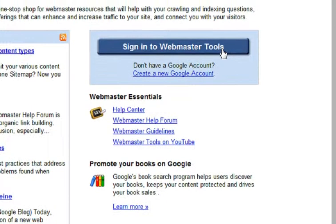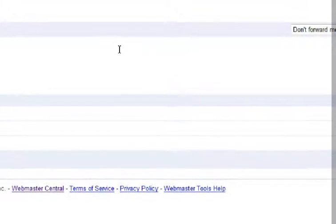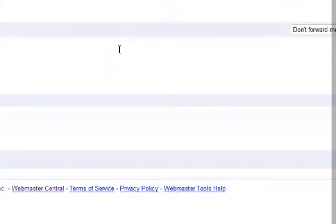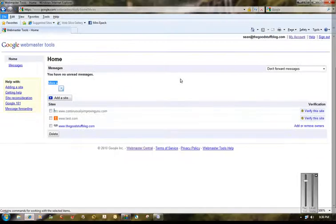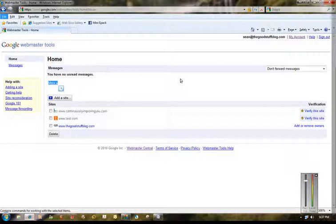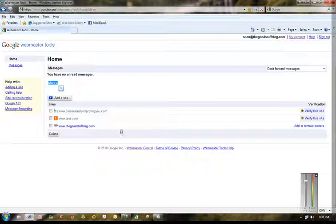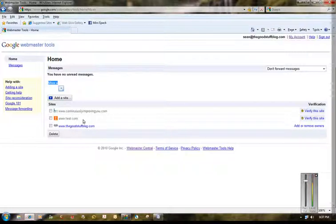I've got the page open now. This is the home page for Google Webmaster Tools and you're basically just gonna want to go right here to add a site. You'll see I've got my main site, The Good Stuff Blog, already been verified. I did a test site here that I was just playing around with. Evidently it's stuck there now, I don't know if I can delete it or not later on.